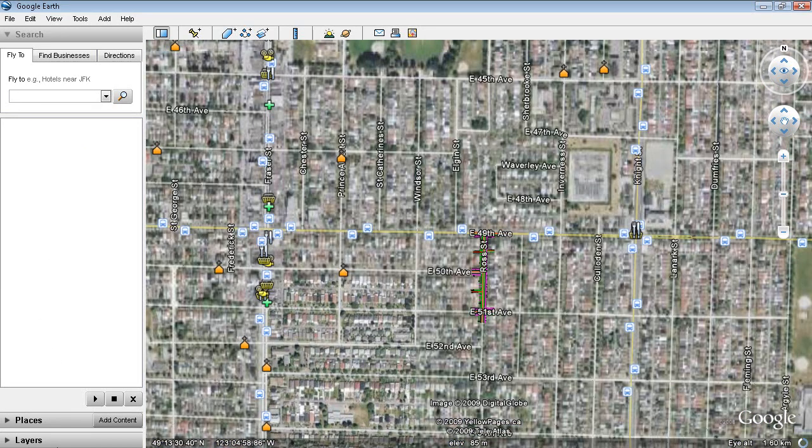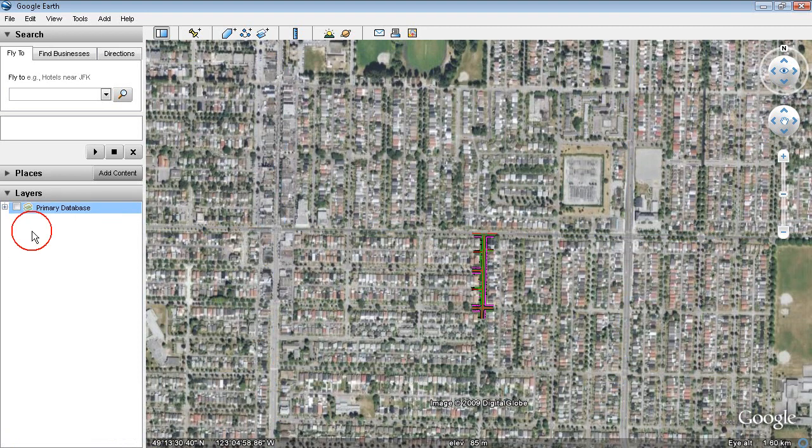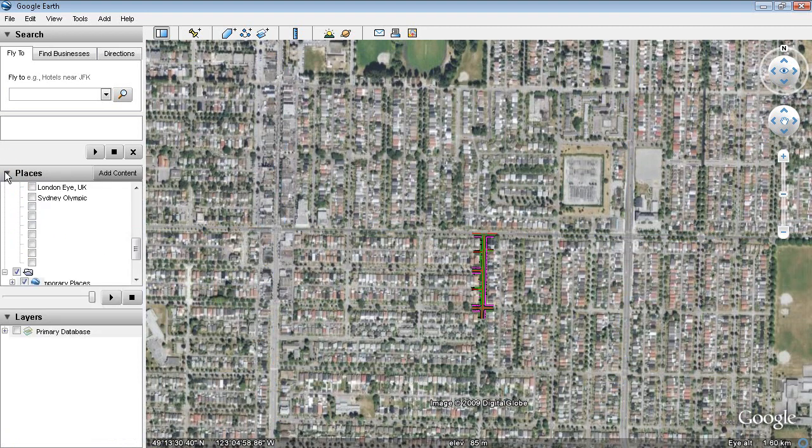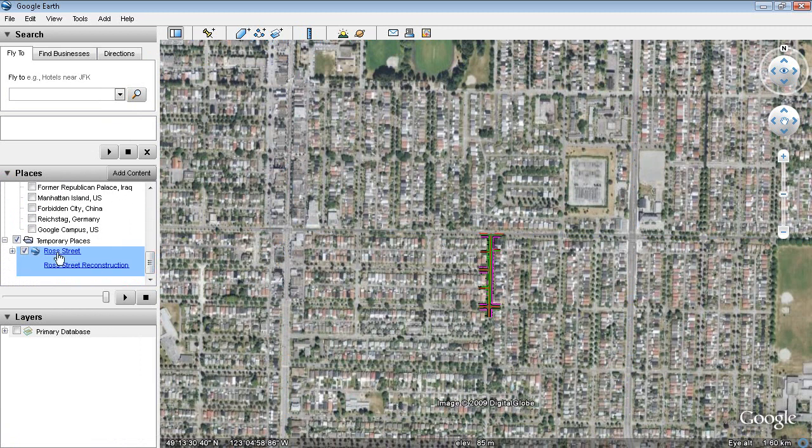So there's my image. I'm going to go to Layers and turn everything off. I'm actually going to go to Places and I have this KMZ file in here as well, so I'll turn that off. Maybe that's affecting it.